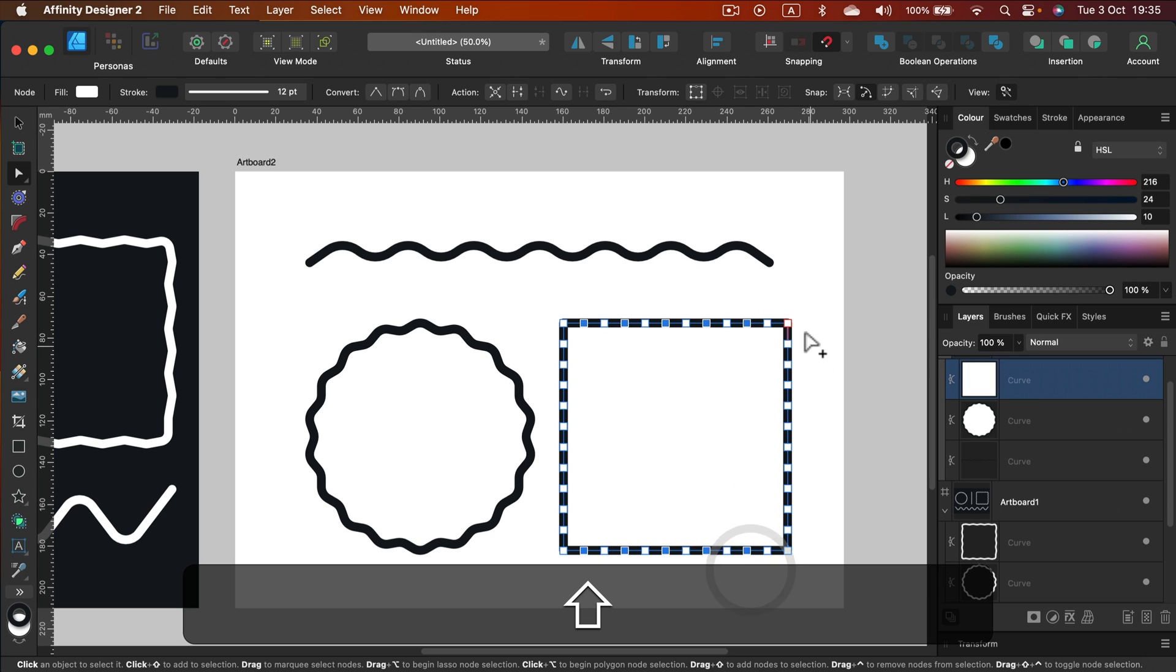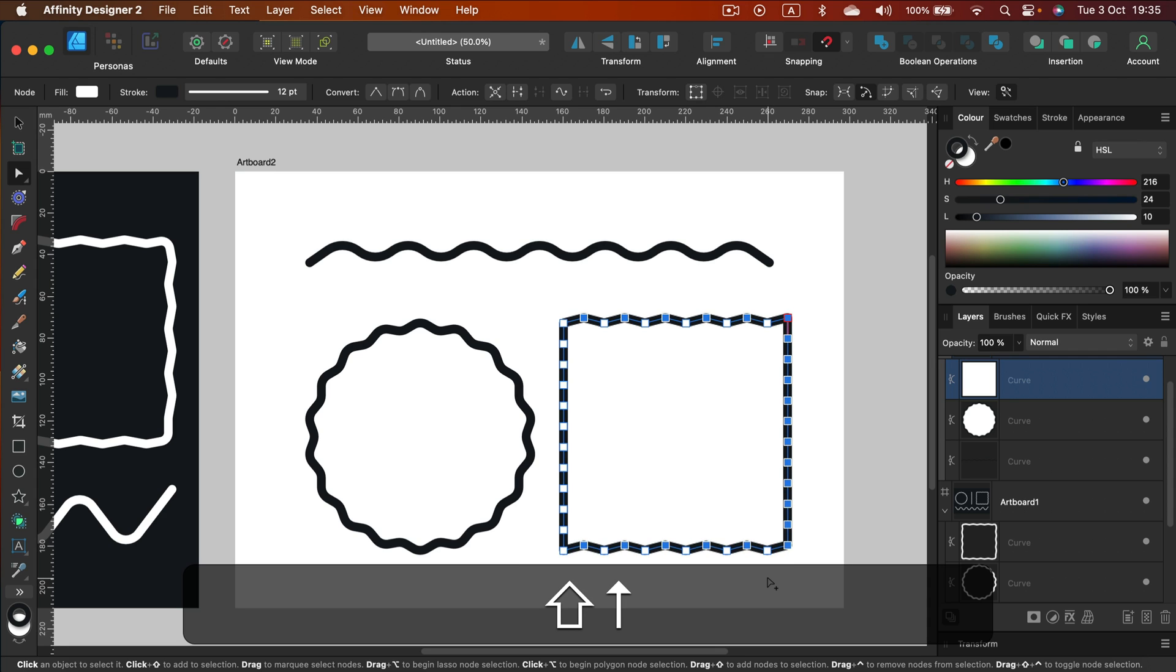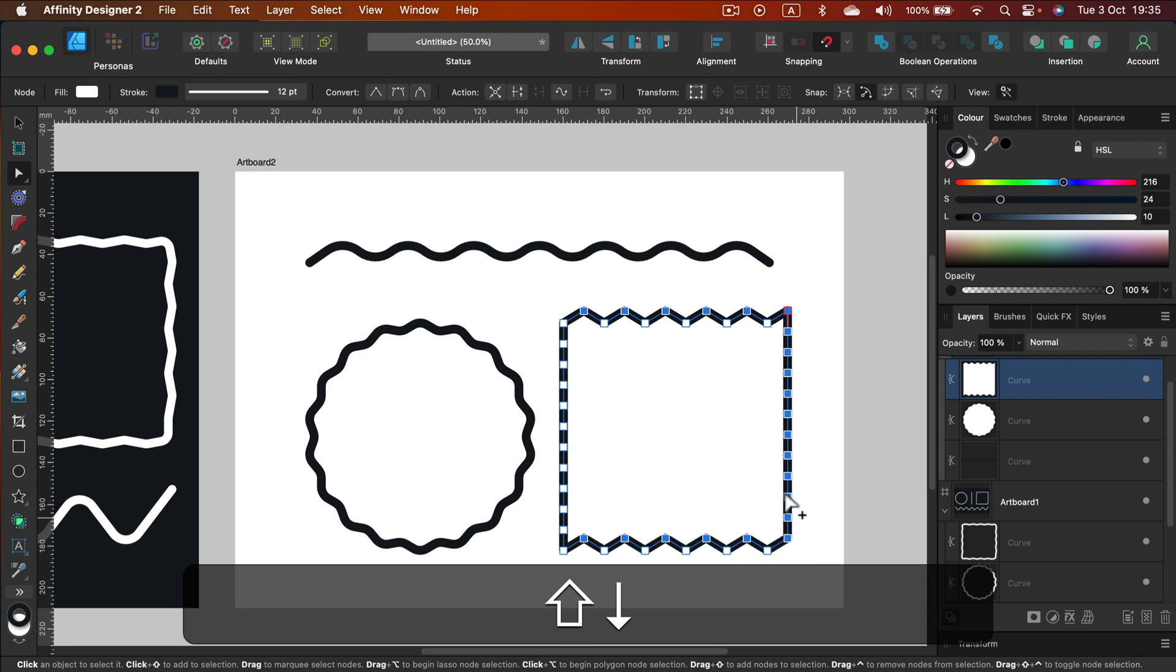And then on this side I need to move all of that stuff. Okay. Still holding shift and maybe arrow up. Nice.